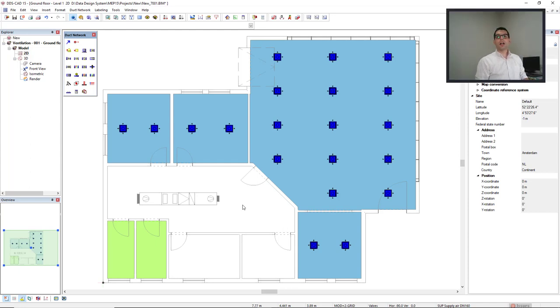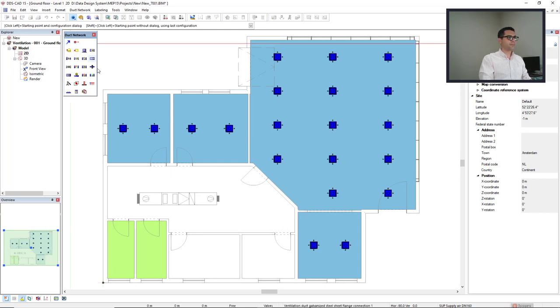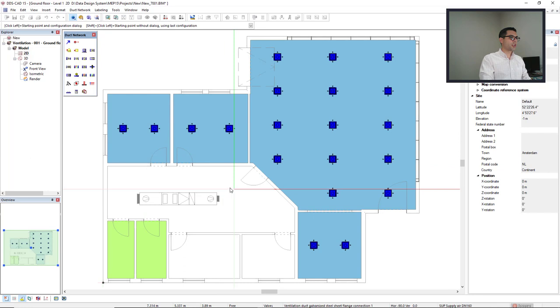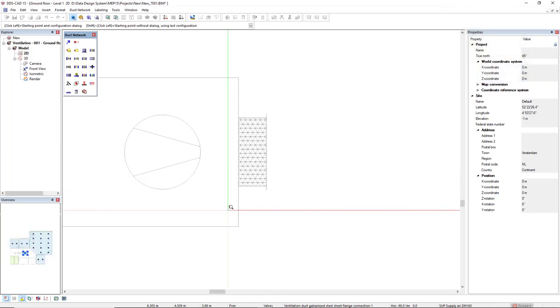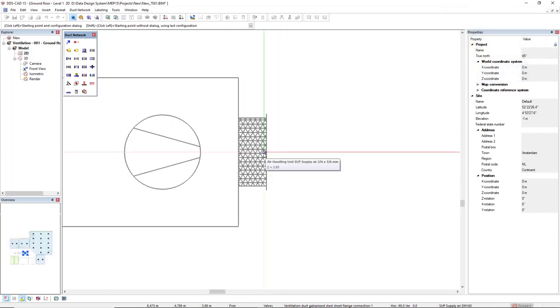Now I will start drafting the duct. So I will activate the function duct and I will move my cursor close to this spigot. When it's highlighted, I can start it to recognize the connection. As we see, it's a unit supply, supplier 326 by 326 millimeters size.